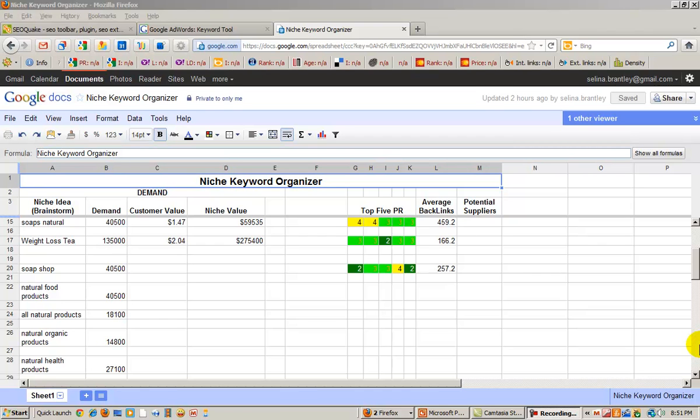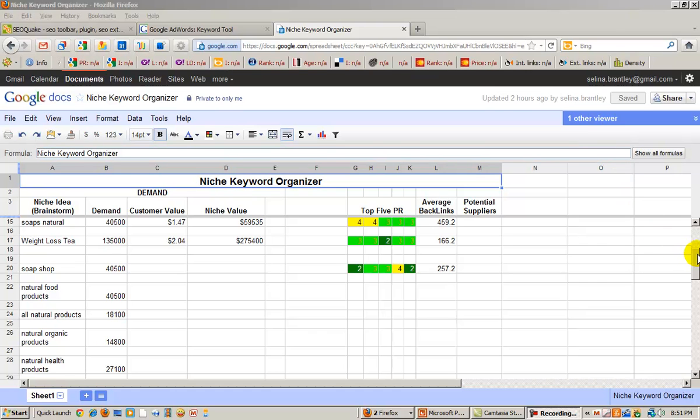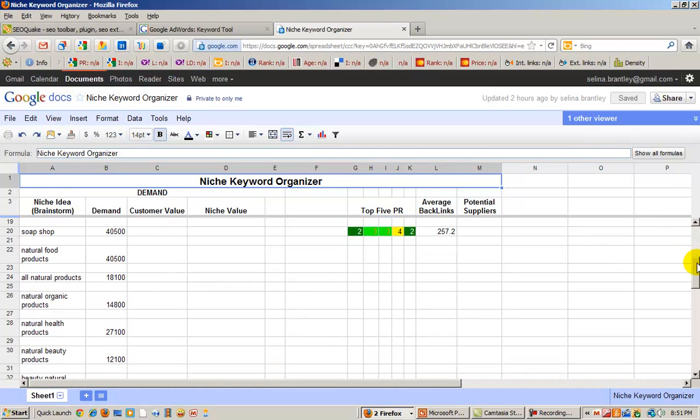So the ideal numbers we're looking for to find niche keywords that have competing pages or websites is a PR of three or less. And the backlinks, the average of the top five competitors backlinks would be 100 or less. These are the ideal numbers that we want. And so this is what we'll be researching. So I already have keywords that I've been looking at and I have a list of my niche ideas.